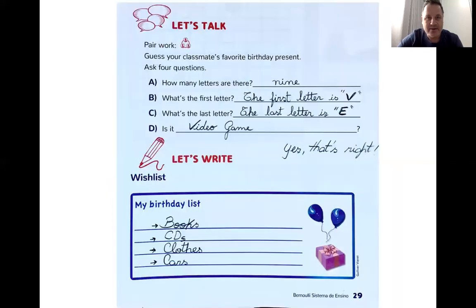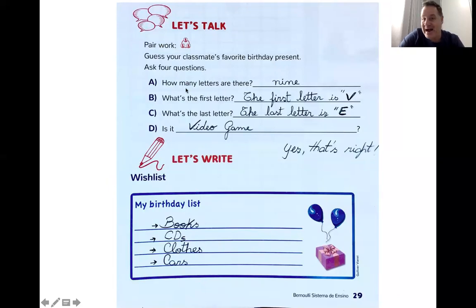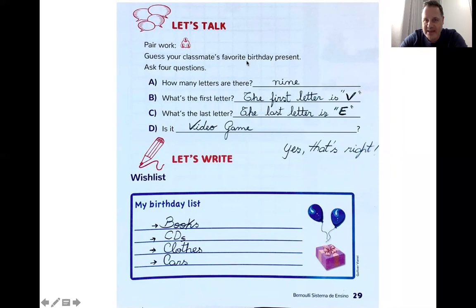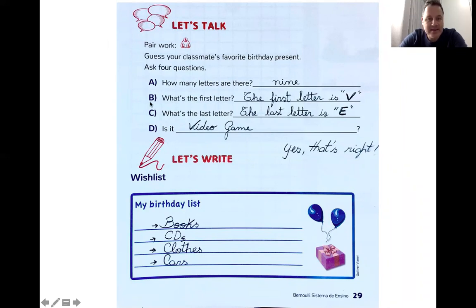Let's correct — vamos corrigir. This is my example for you. With a classmate, I have to ask: "How many letters are there?" Esse presente que você pensou, quantas letras tem? Nine — it's a big word, nine letters. Then, letter B: "What's the first letter of my birthday present?" The first letter is V.